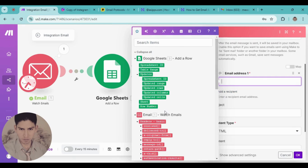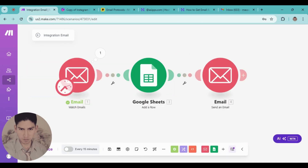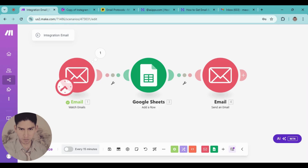You can complete different things here — the subject, content, email address. You can add different modules and build different automations for your business or daily life. If you have any questions, feel free to leave them in the comments or contact me. Stay tuned for more, and see you in the next video.